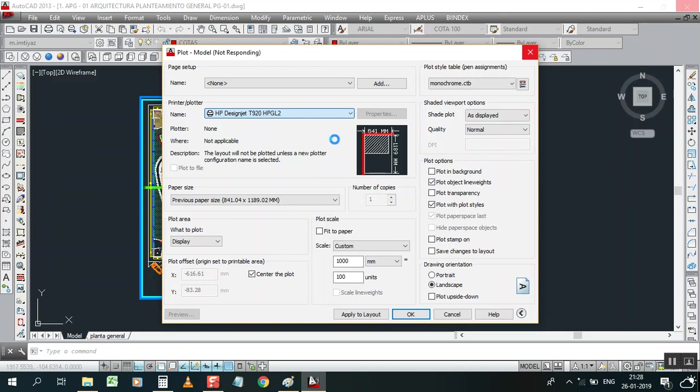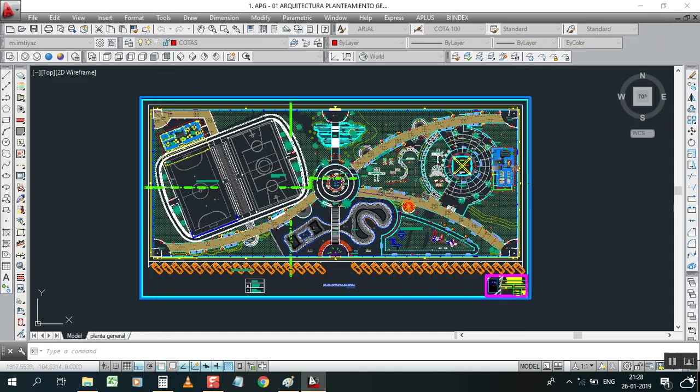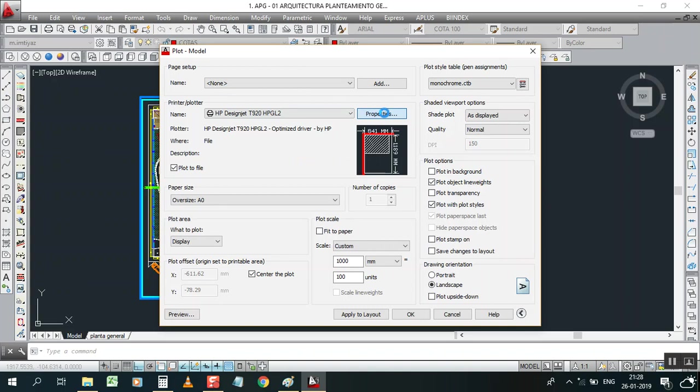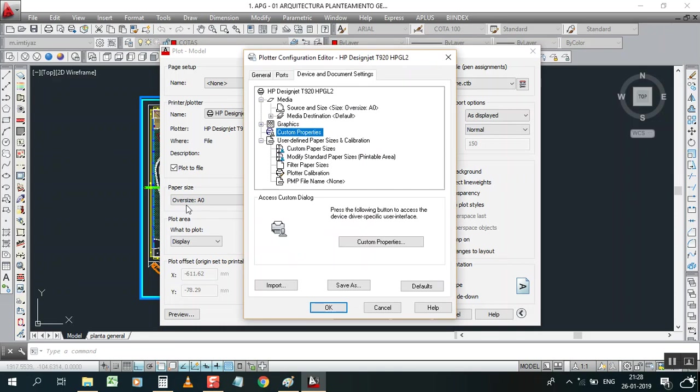Now go to the properties to select your paper. Don't select oversize A0, remember that. Go to custom properties.